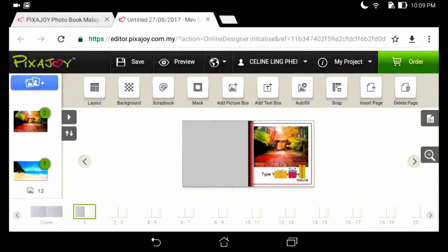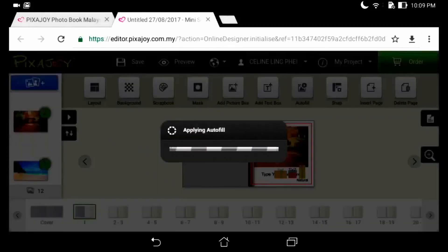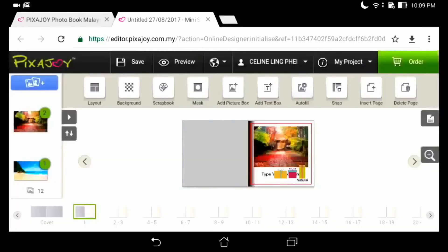And what is cool here is we can auto-fill the photos to make the task easier.